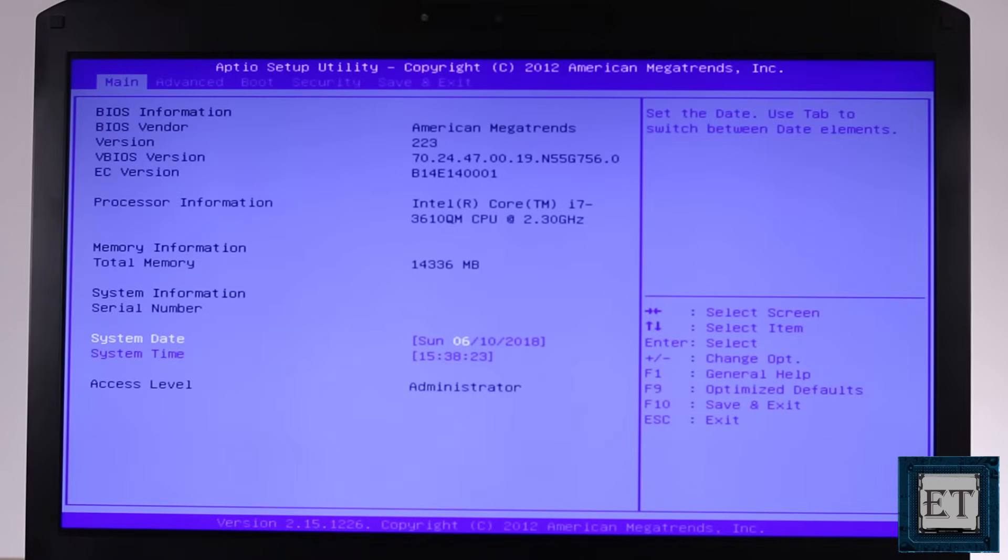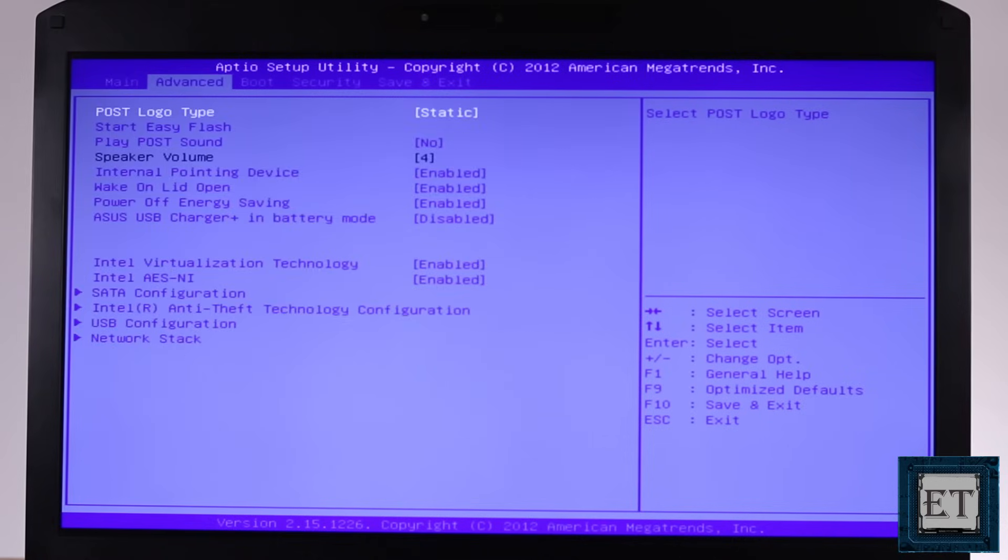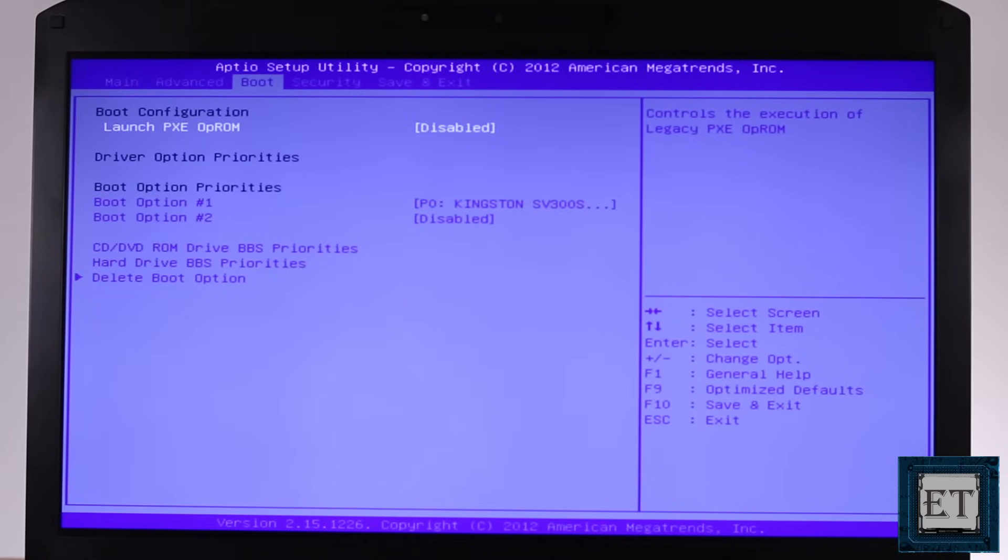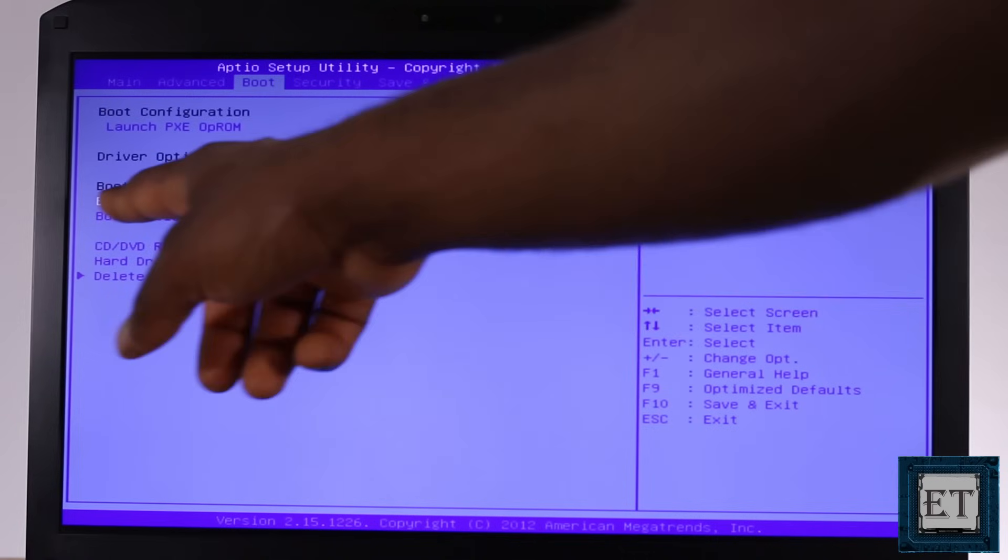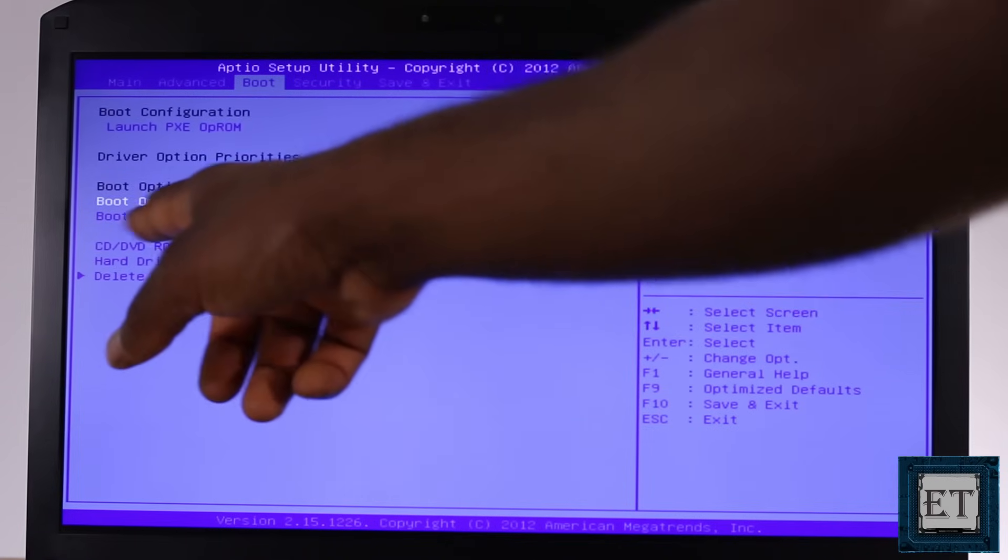Now depending on how your BIOS setting is designed, locate the boot tab and then using the required function keys or plus or minus keys, move the disk containing your operating system to the first priority in the boot order.